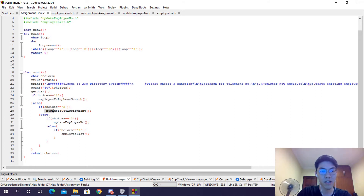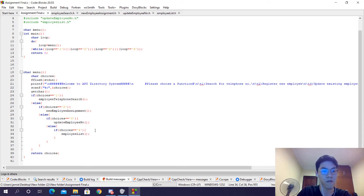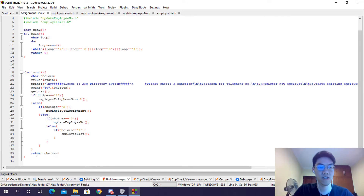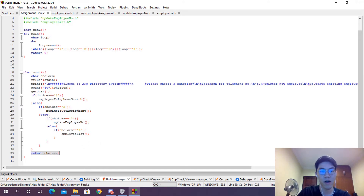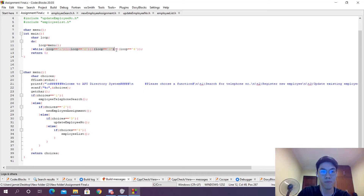It takes the user input via scanf, and if it's 1 it will call the employee telephone search function. If it's 2, the assign new employee function. If it's 3, the update telephone number. And if it's 4, it will do employee records. And if it's none of those — let's say 6 or an alphabet — it will not fulfill these conditions and will return zero, and the program will exit.